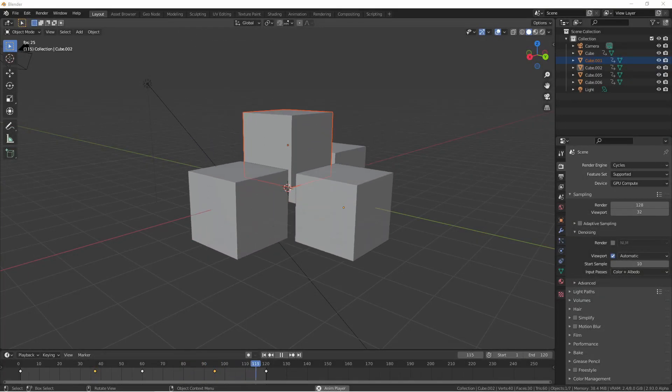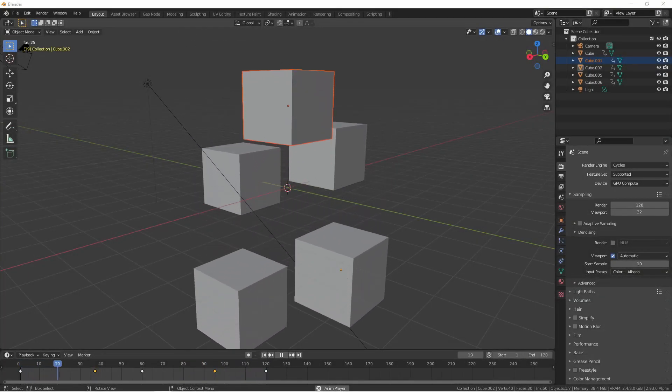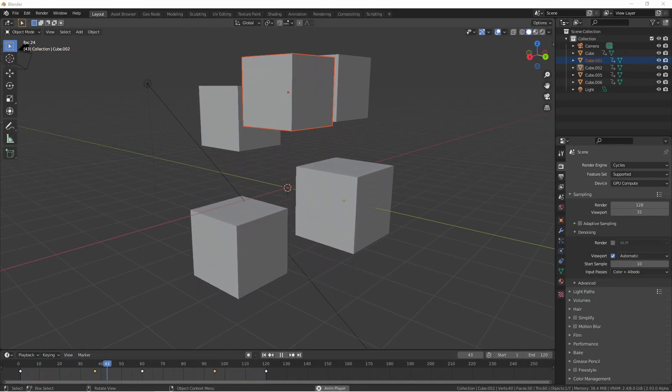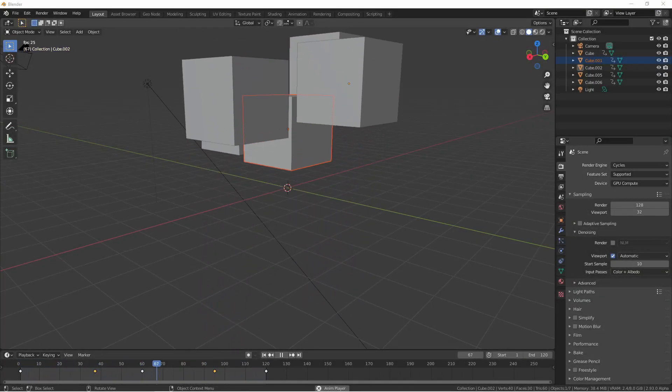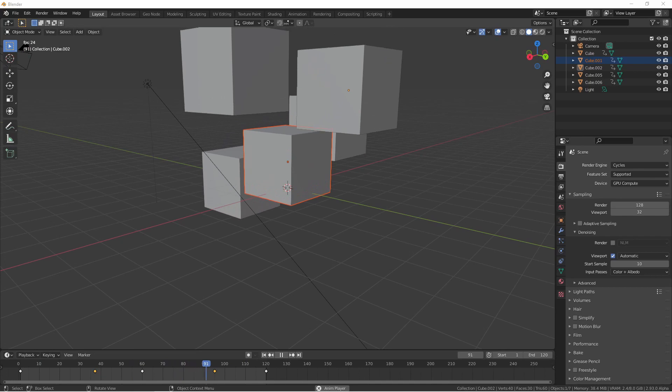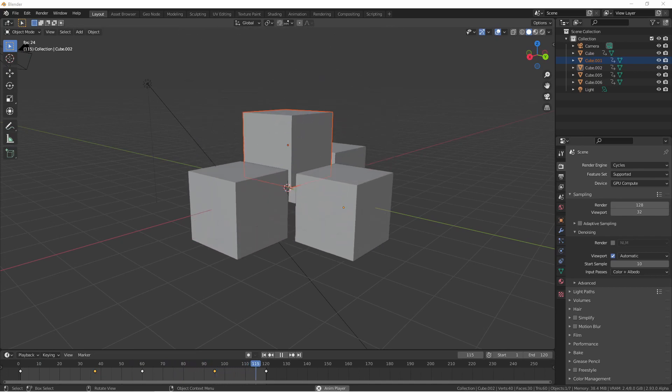Hey everyone, Johnny here. In this video we're going to be looking at the timeline viewport and basic keyframing.